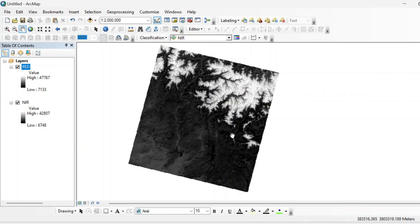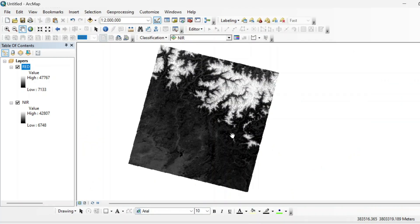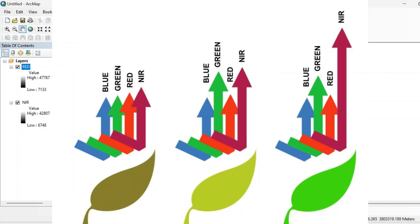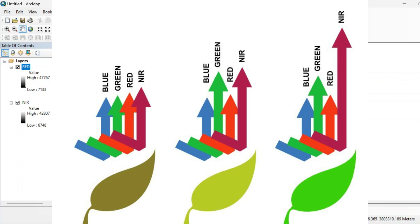In other case, if the vegetation is stressed or vegetation will be absent, then it reflects less NIR band and more red light. So the difference between NIR and red band will become smaller and the value will come close to zero.